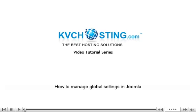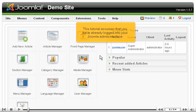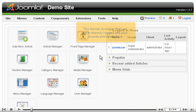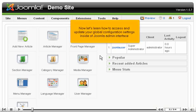This tutorial covers how to manage global settings in Joomla. It assumes that you have already logged in to your Joomla admin interface. Now let's learn how to access and update your global configuration settings inside of the Joomla admin interface.